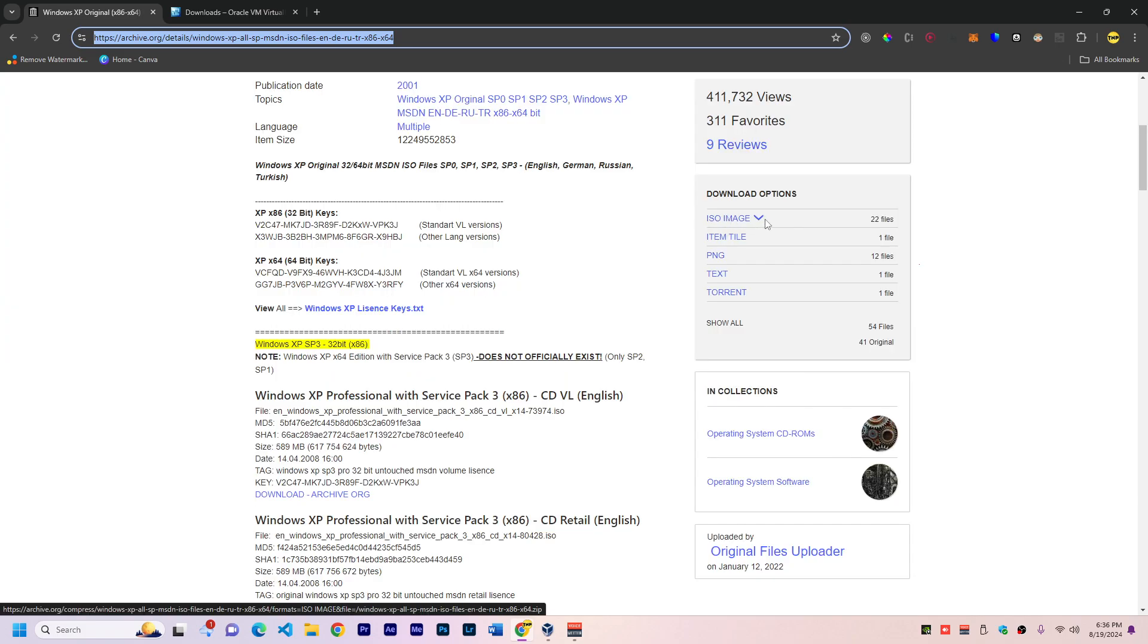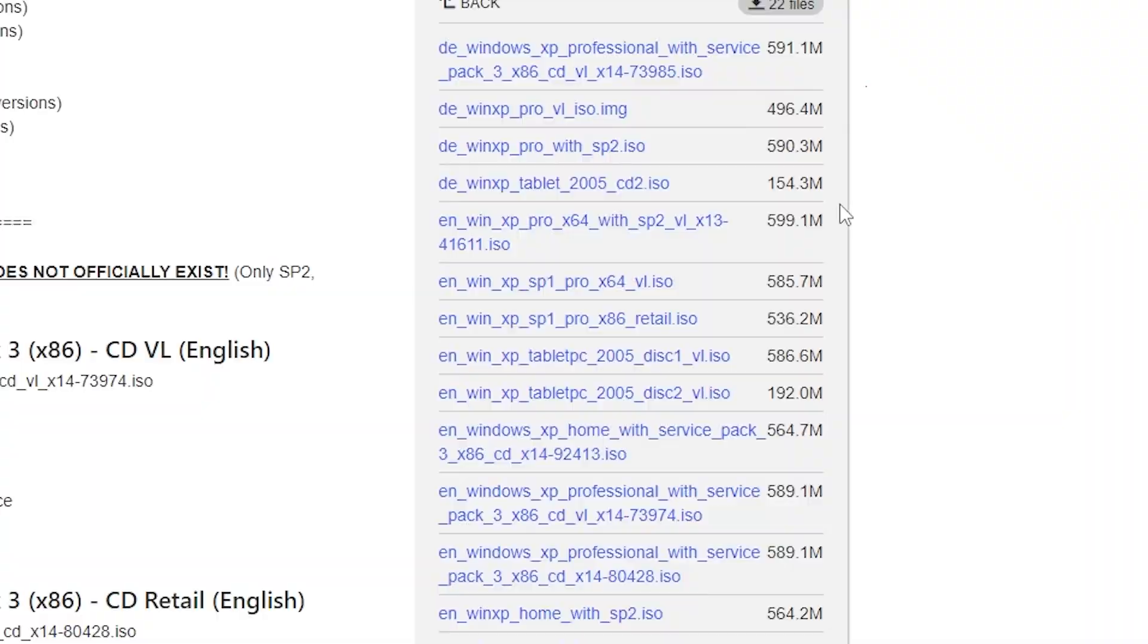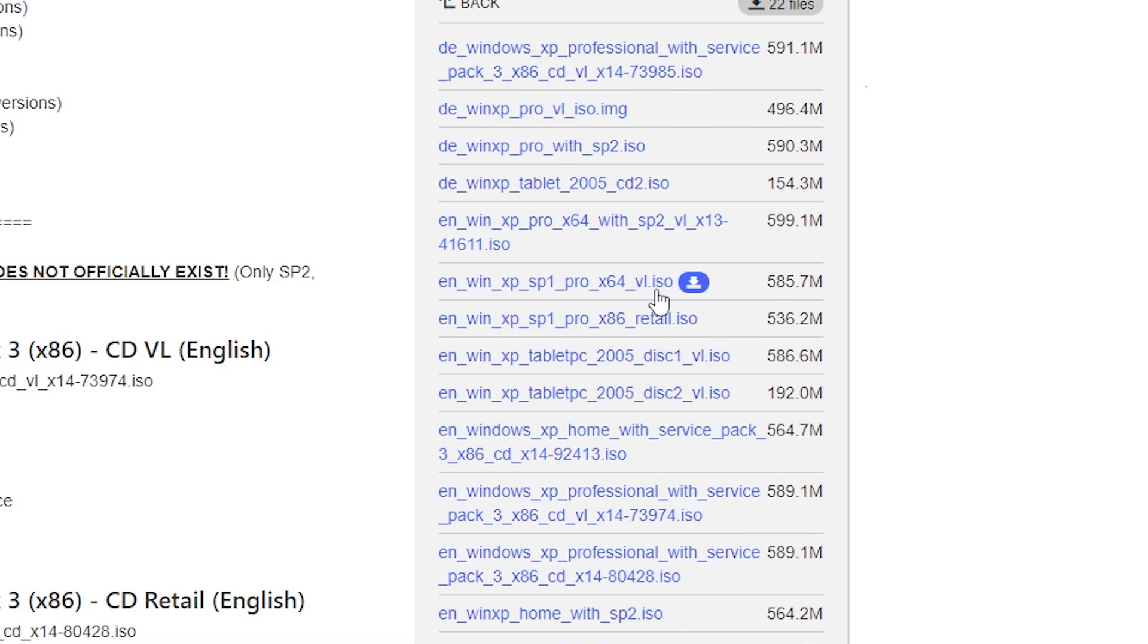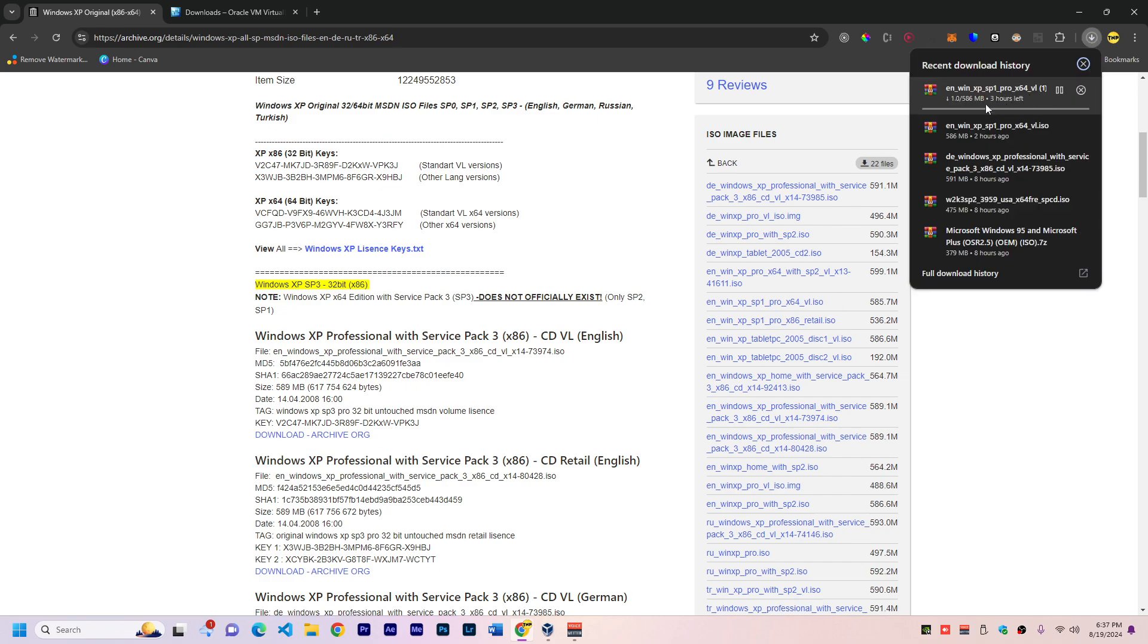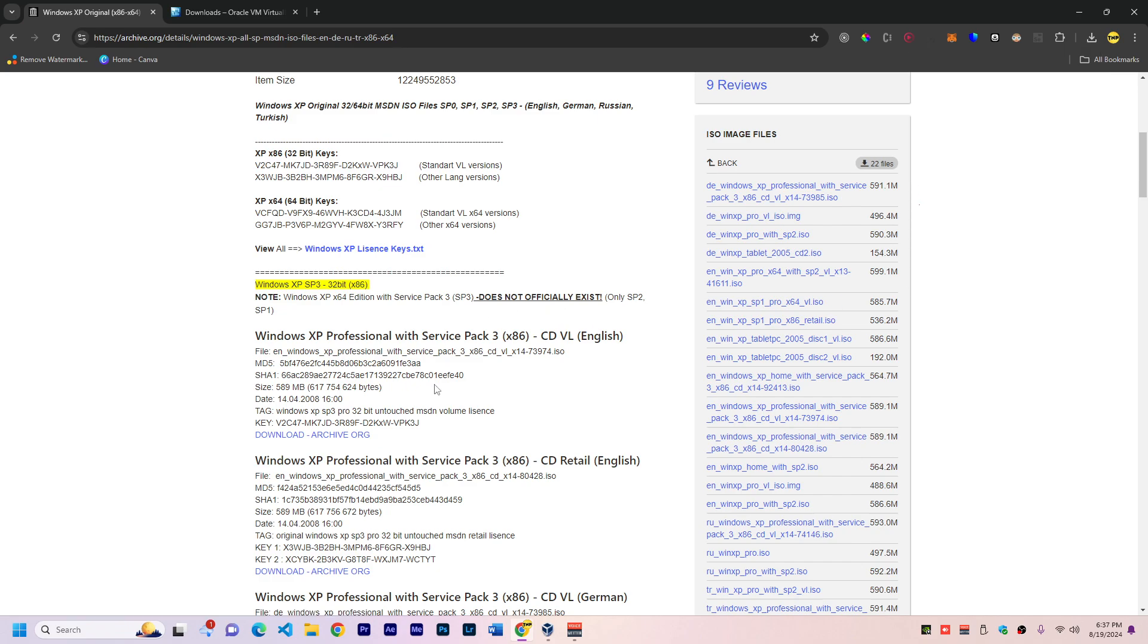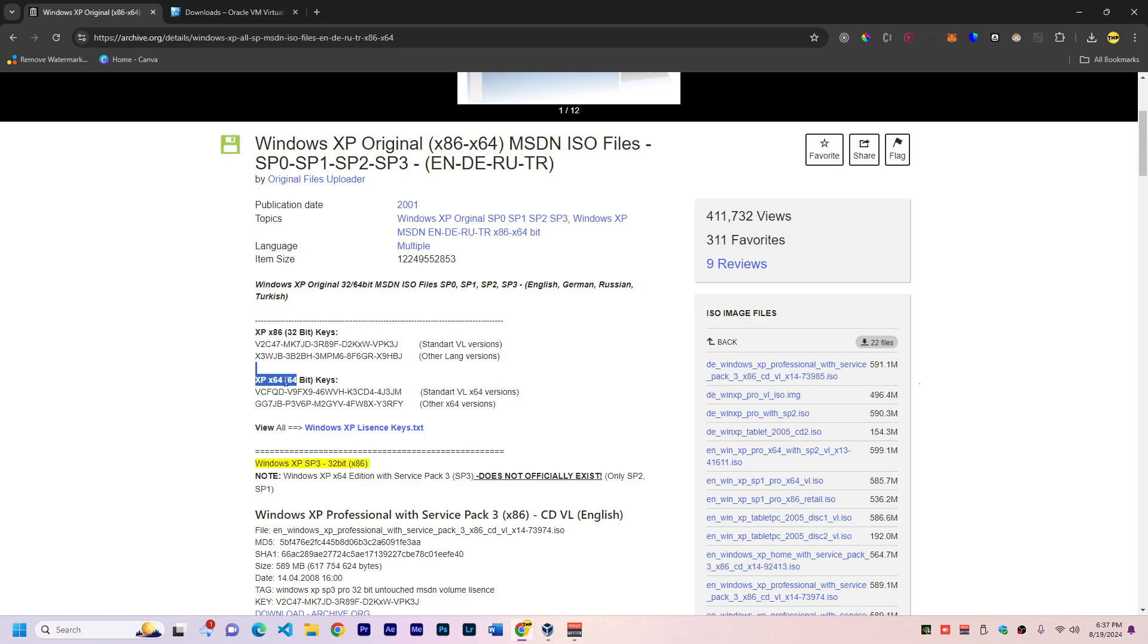If you click on ISO image, you'll find a list with a bunch of operating system files. The one that I downloaded and tried is English Windows XP Professional x64 VL ISO. You'll find the link in the description. Just click download and it will start immediately. On this website we also have the product keys for activating Windows XP.